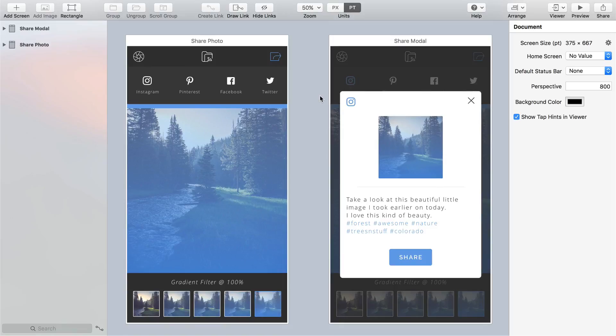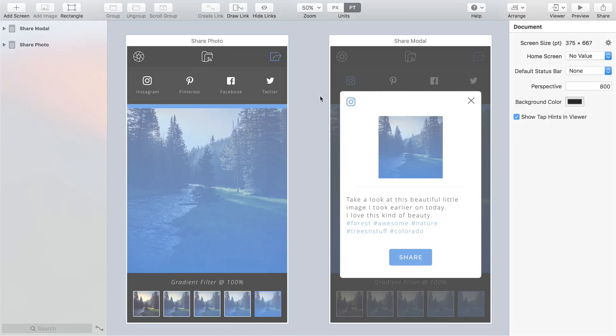Make sure you also select the first screen Share Photo and then from the Screen Properties panel on the right set it as the home screen.